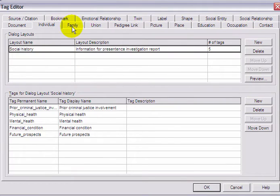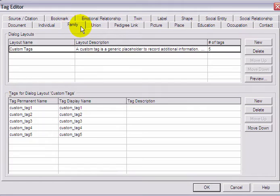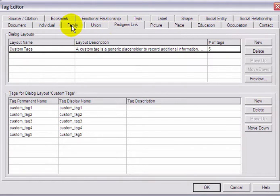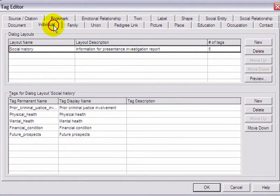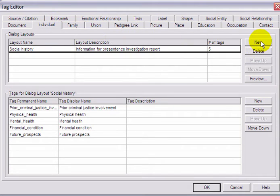Each object type has its own selection of custom tags. In this example, we are adding custom information to an individual, so select the Individual tab.